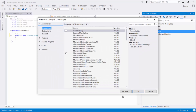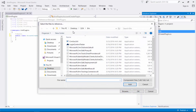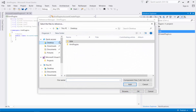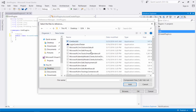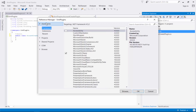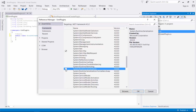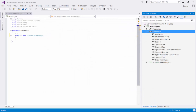We need to add some references. We're going to need to add a reference to the Microsoft XRM SDK DLL, which is found in the SDK that you downloaded earlier. You'll also need to add a reference to System.Runtime.Serialization. Those are the two main references that you'll need to add.